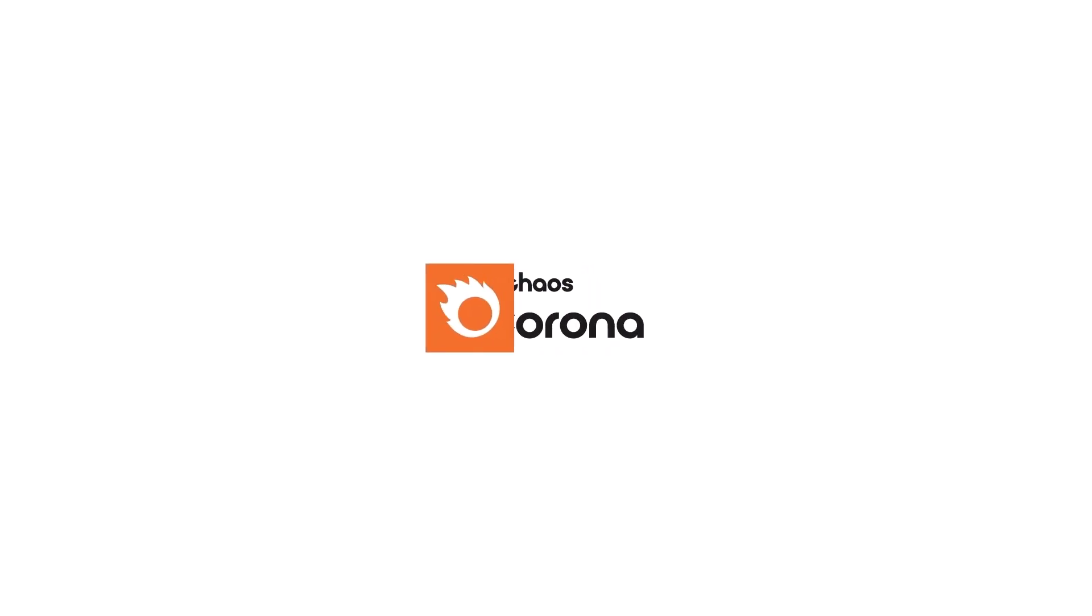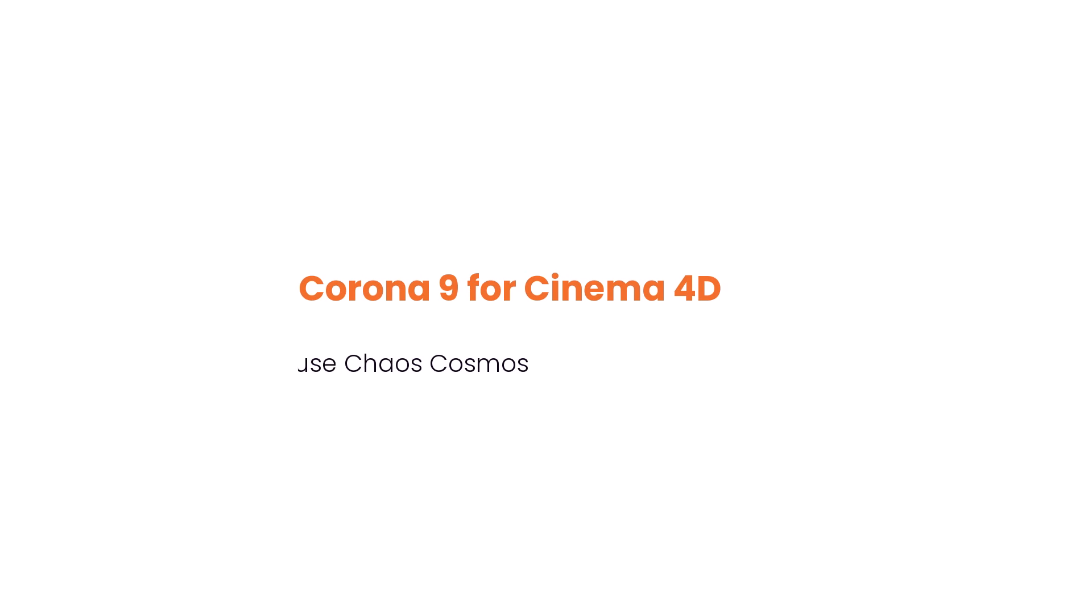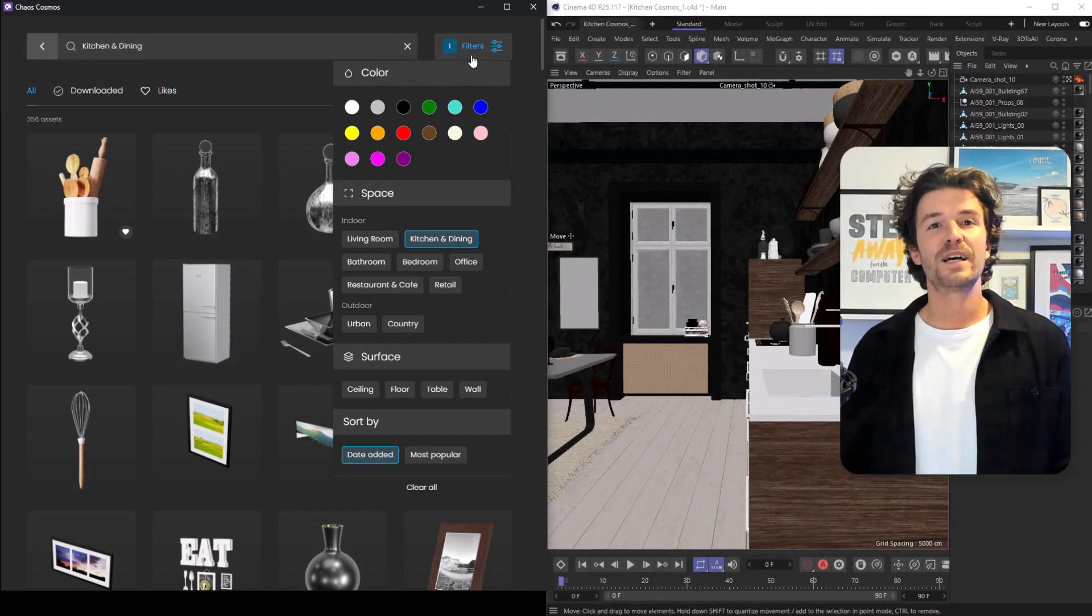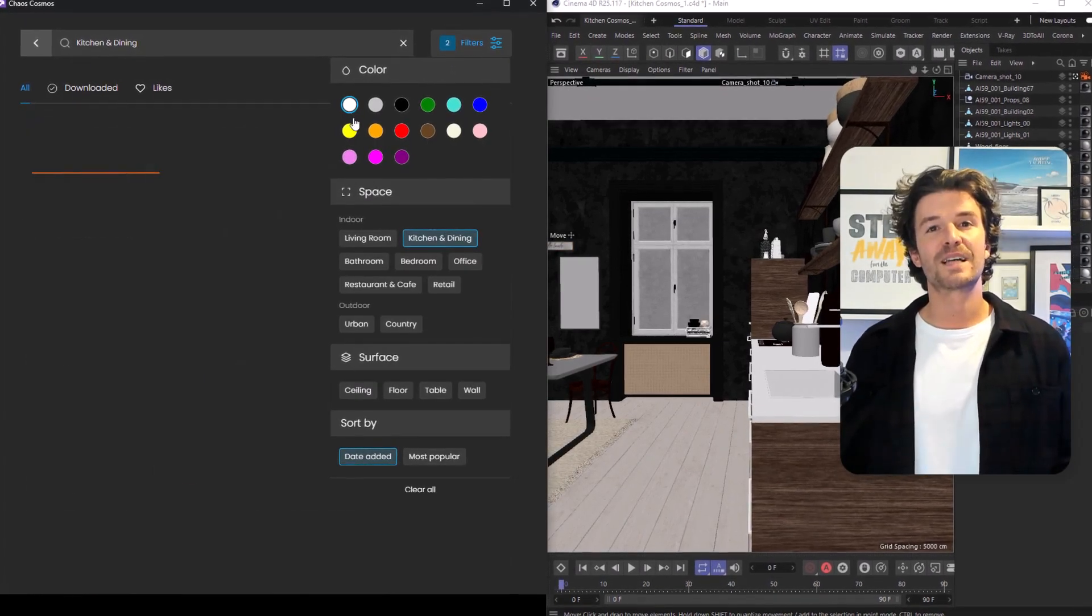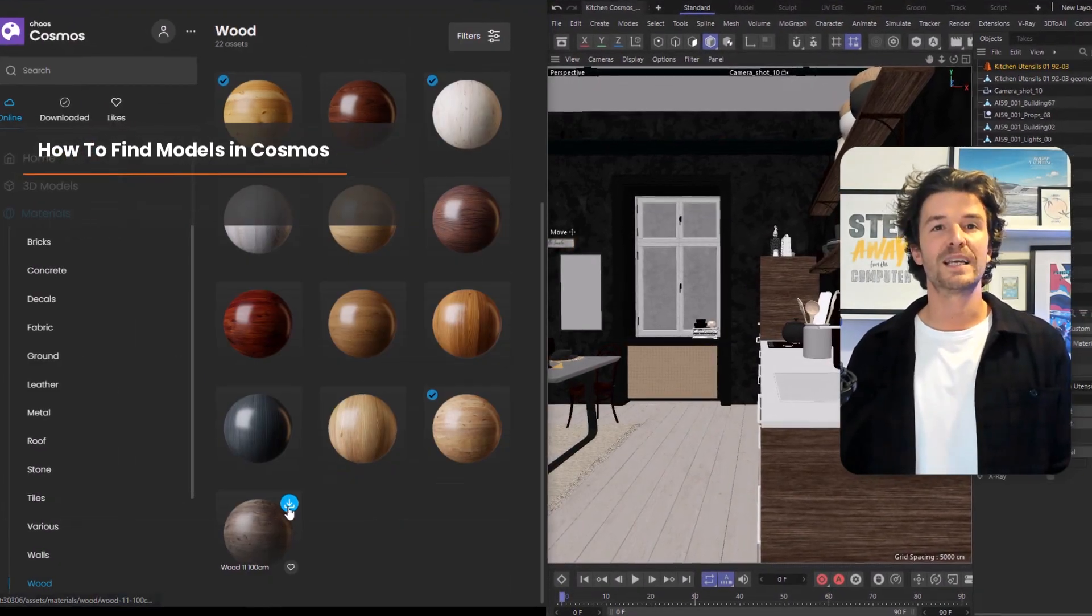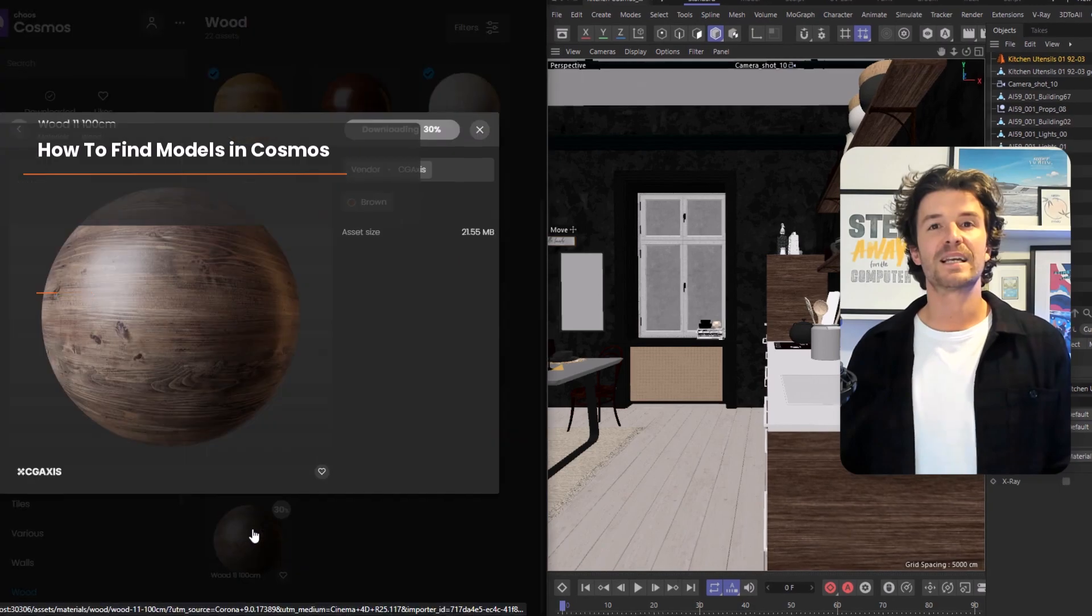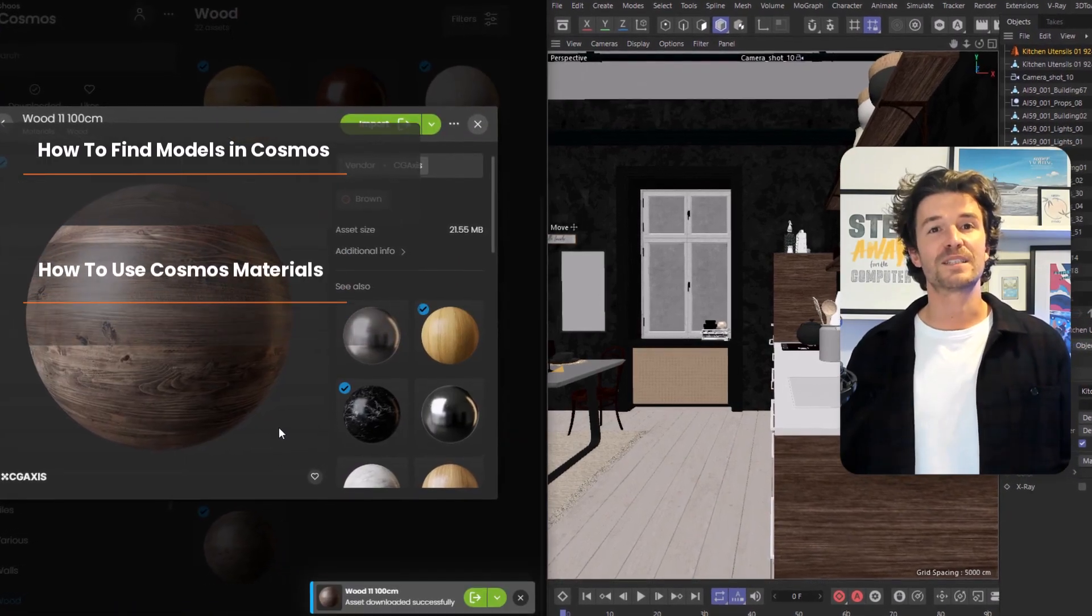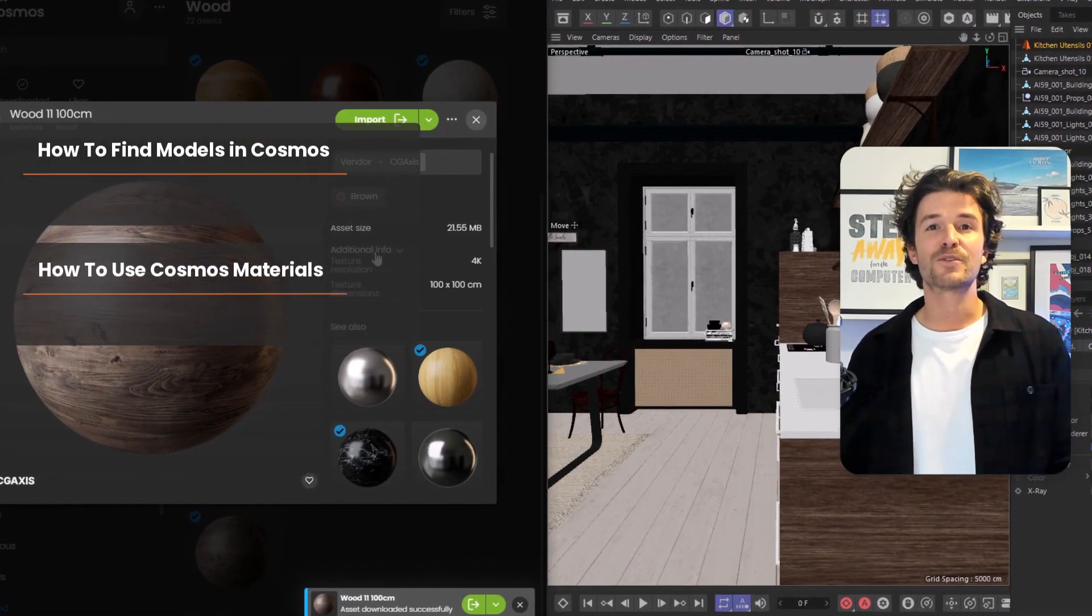Chaos Cosmos is a huge time saver that allows us to quickly populate our scenes with over 3,000 high-quality render-ready models, materials, HDRIs, and presets. In this video, we're going to start by discovering the fastest way to find the models you need, and then we'll take a look at taking advantage of some of the 700+ pre-made materials.